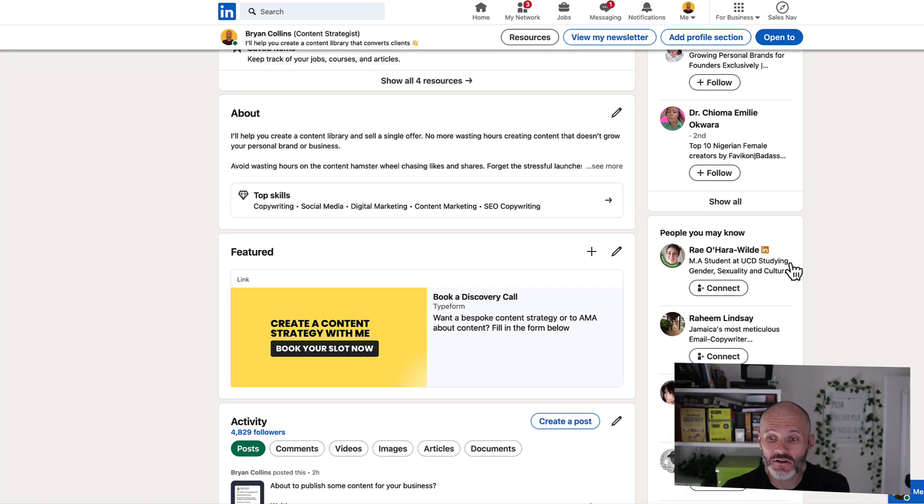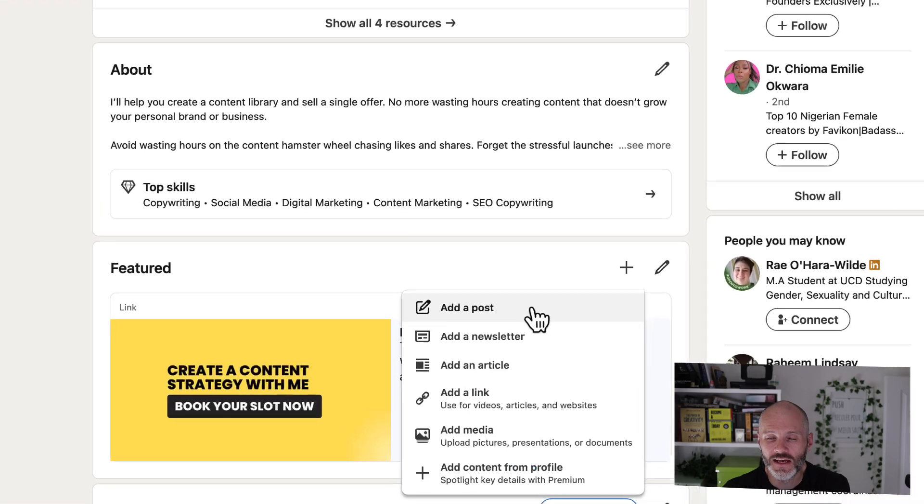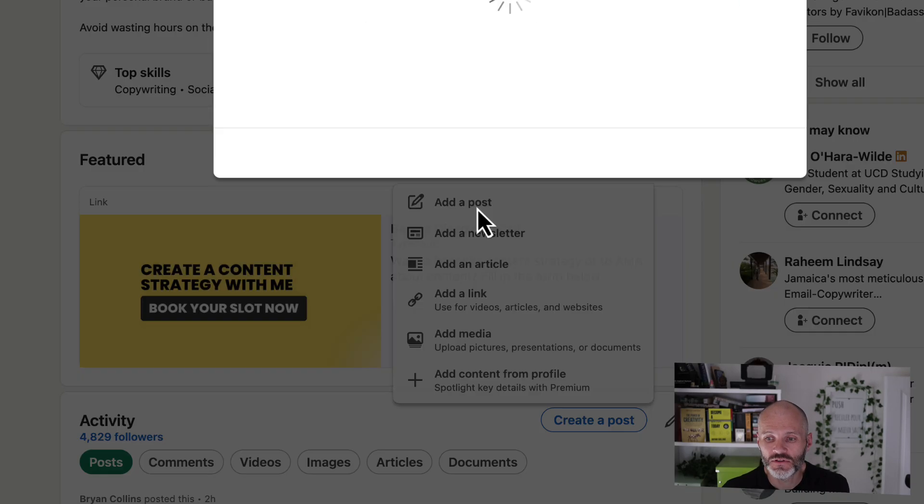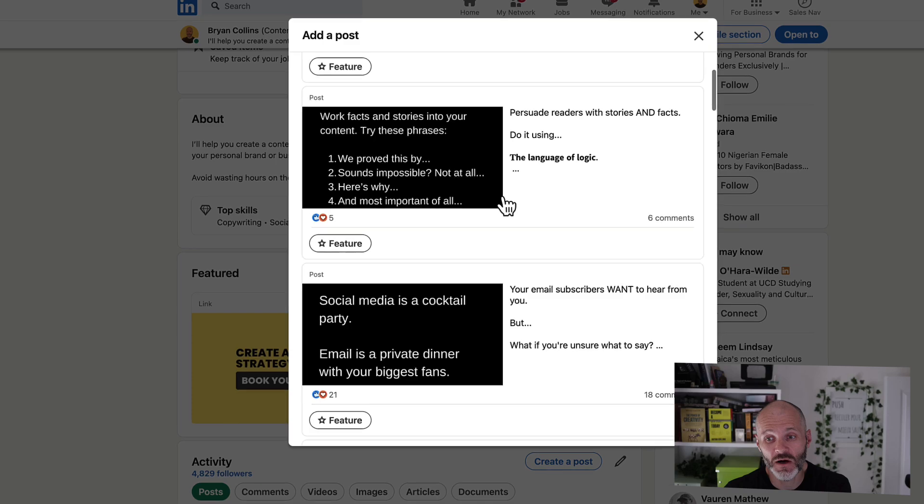So it's pretty easy to customize. Head down to the Featured section, then you're going to click on the plus and you have a couple of different options. First up, you can add one of your LinkedIn posts.